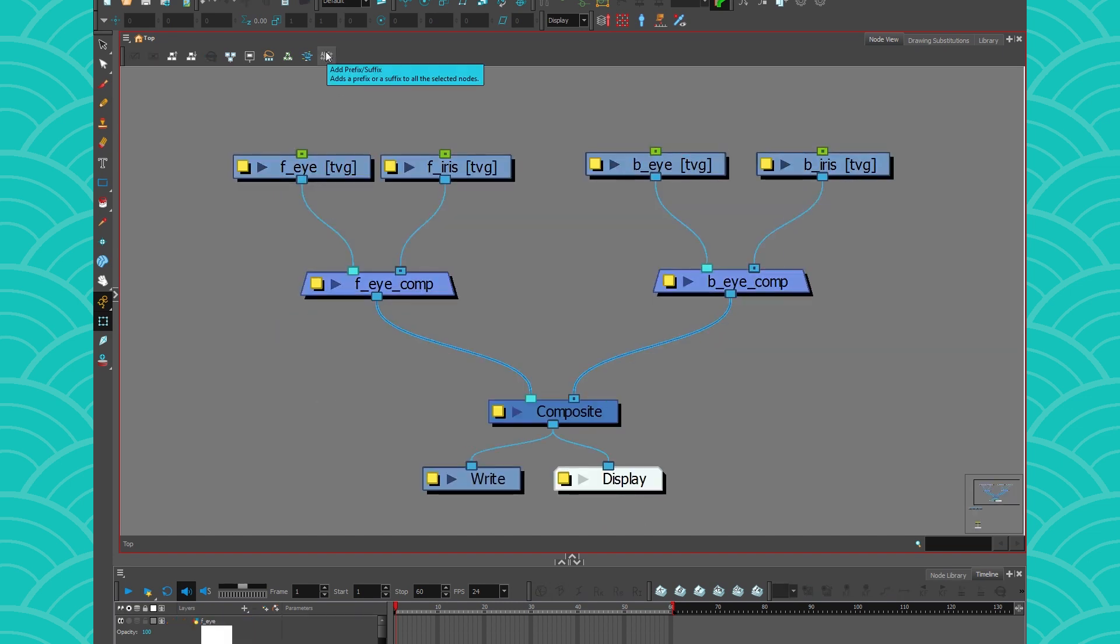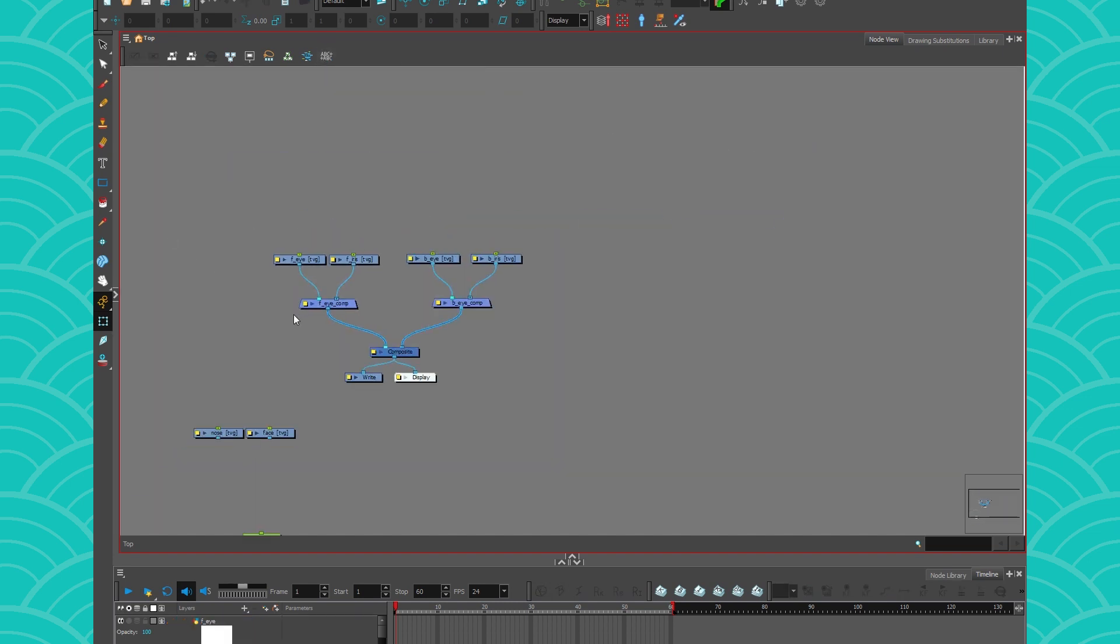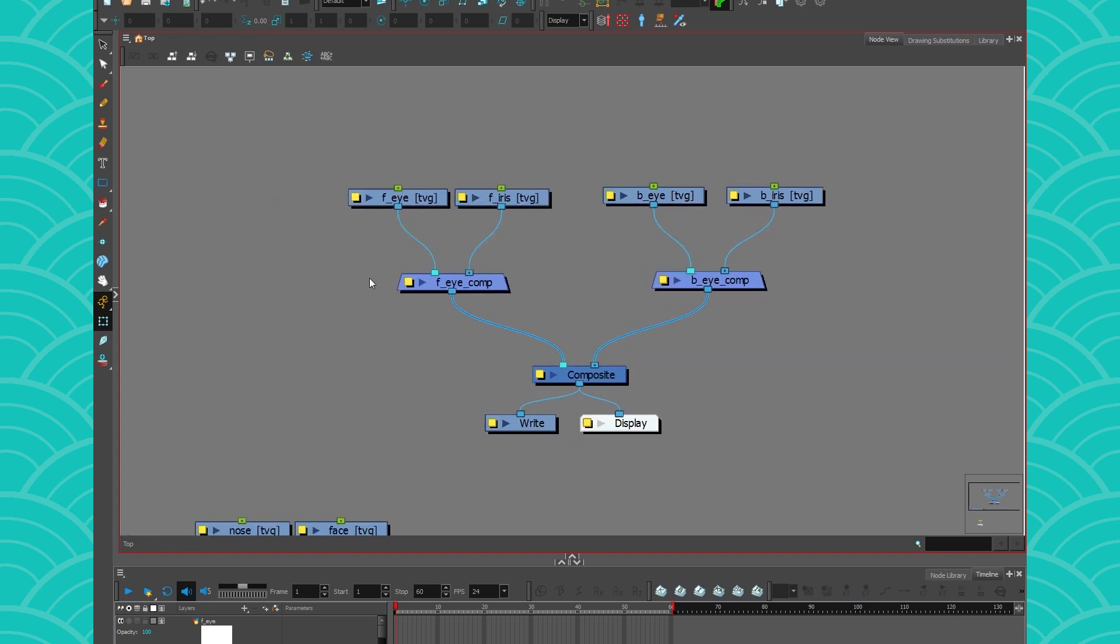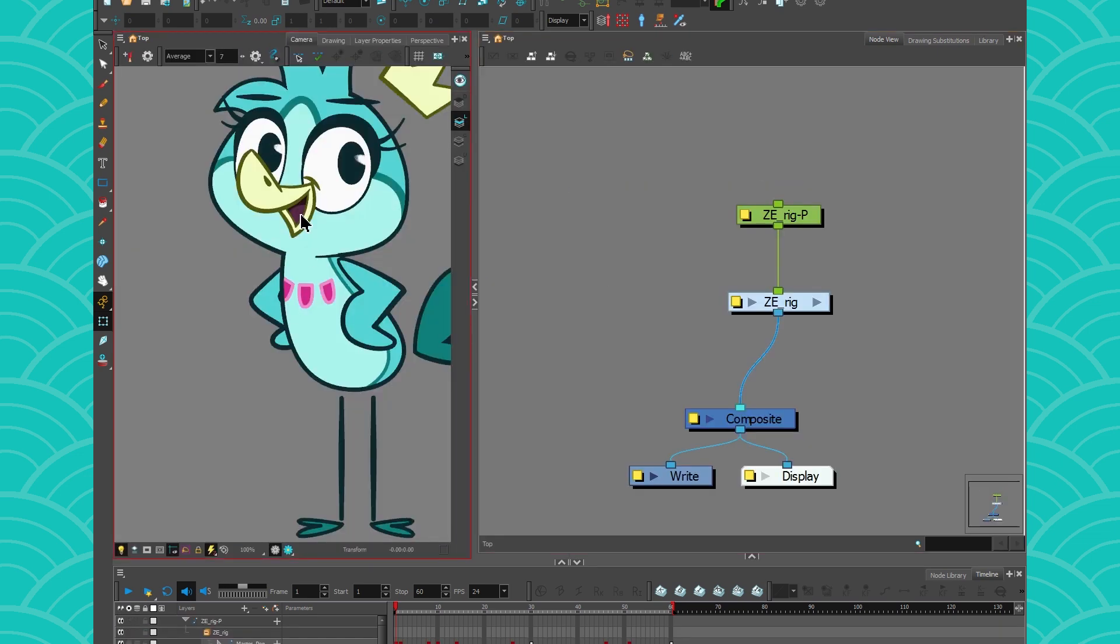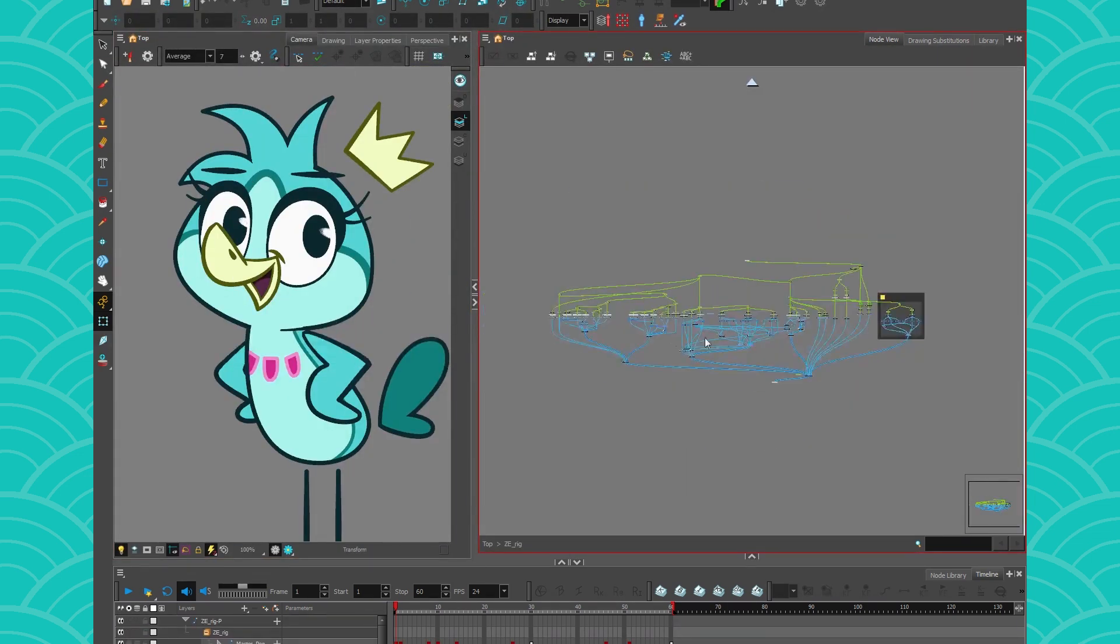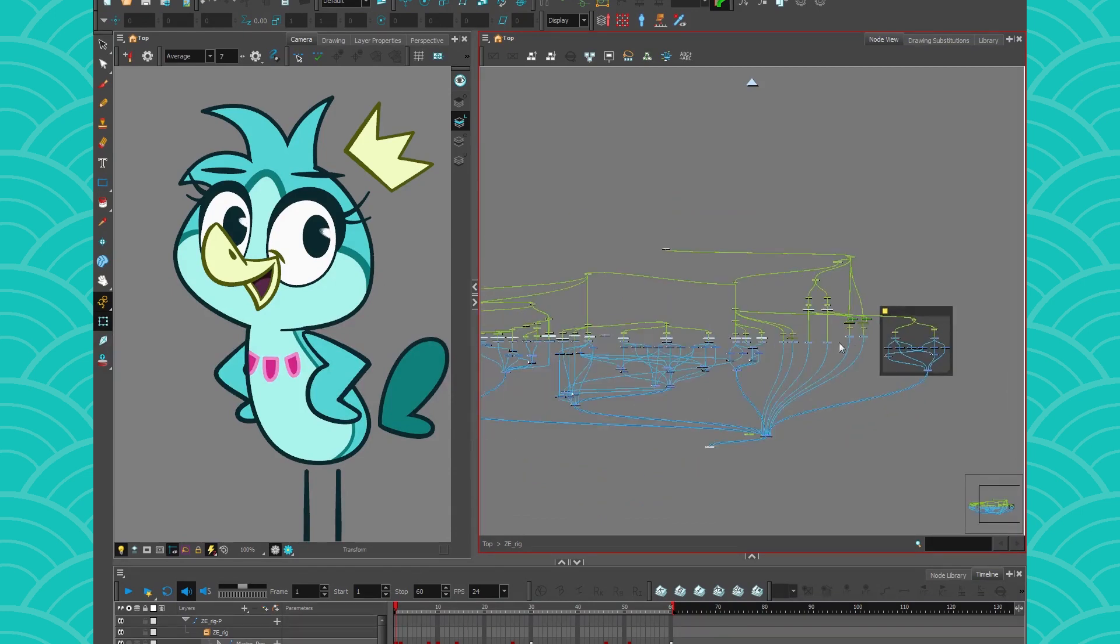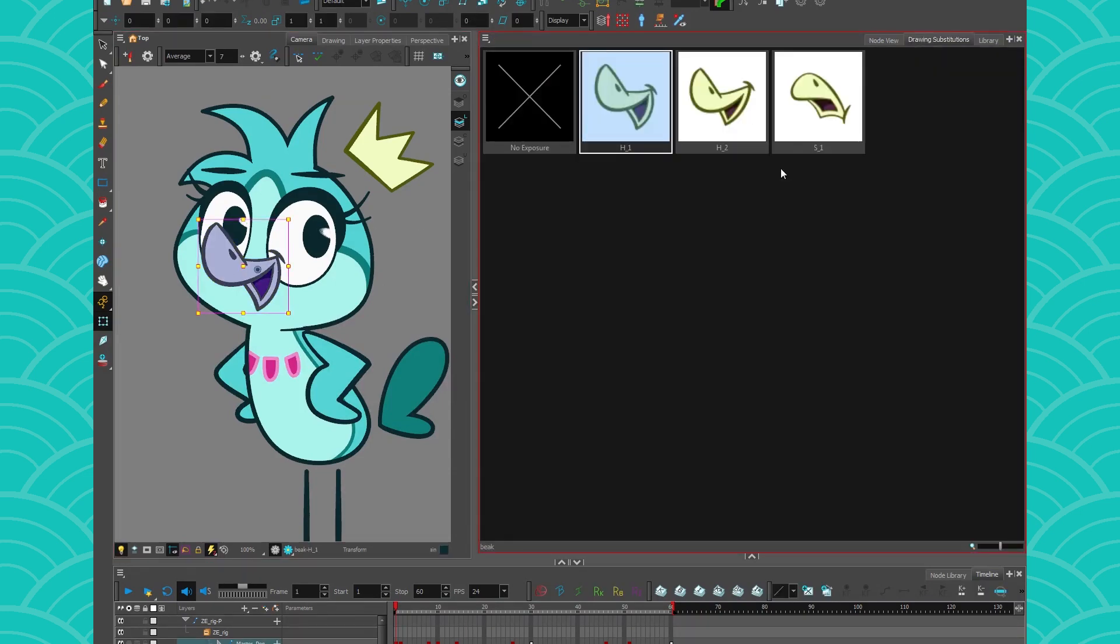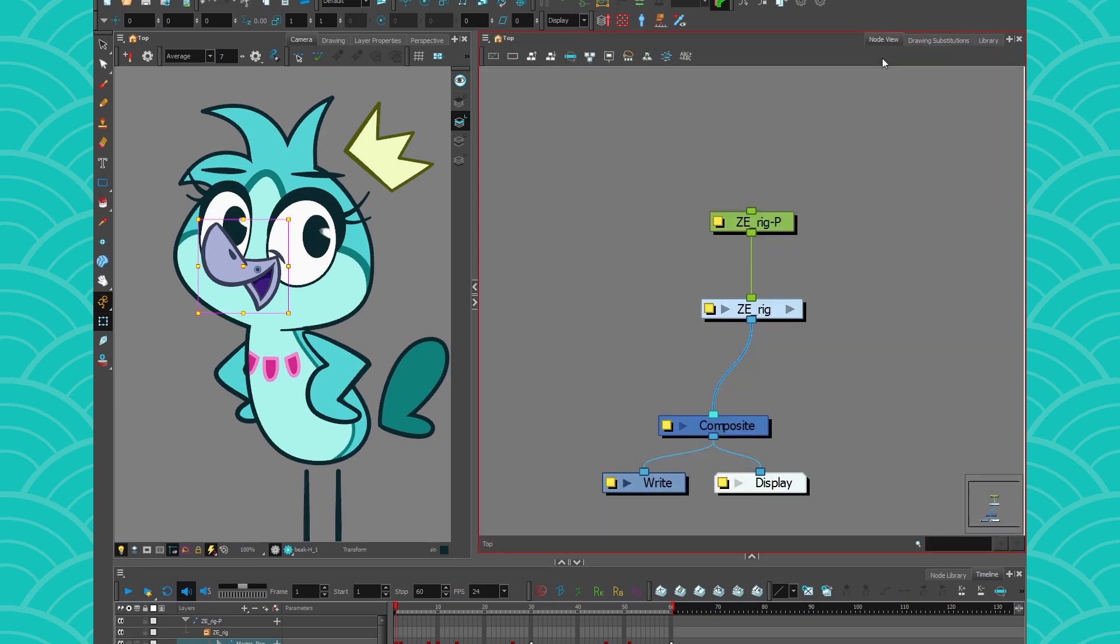The second trick is when you have a whole rig that you want to kind of reuse. So in this rig, everything is already done except the little backdrops because I forgot. Oops. If I go to the mouth here, all the drawing substitution are already named. So out of this work, if you do it for every rig, you're not going to like it.